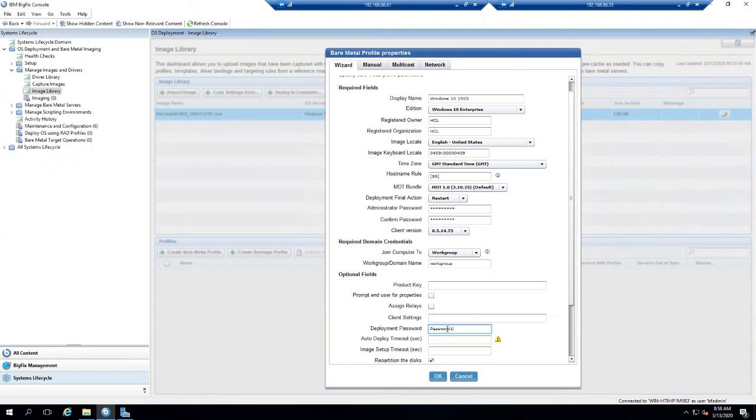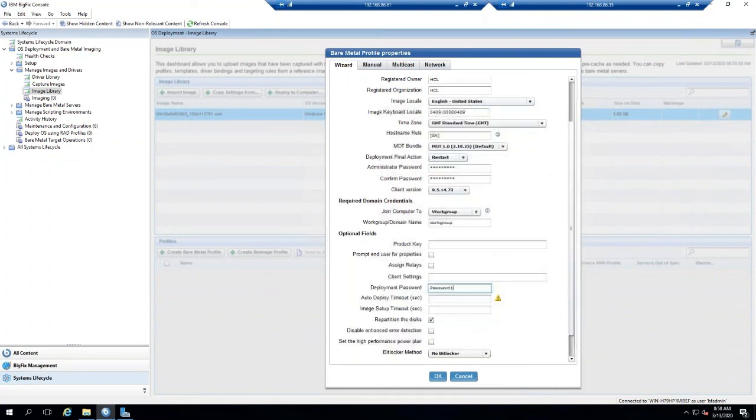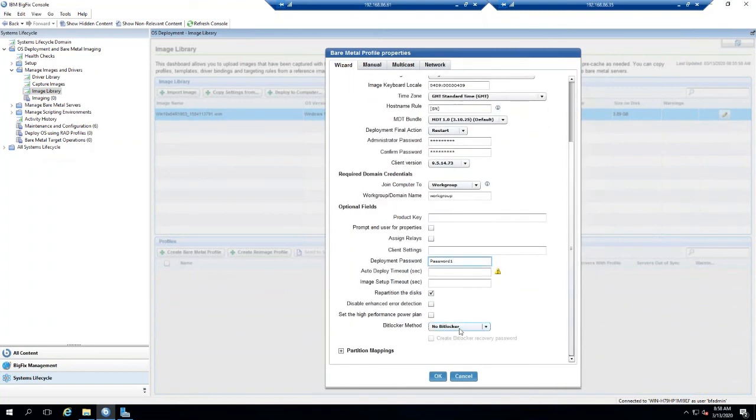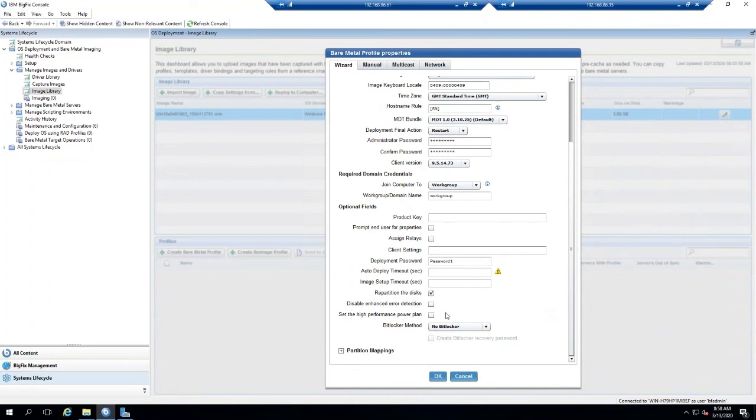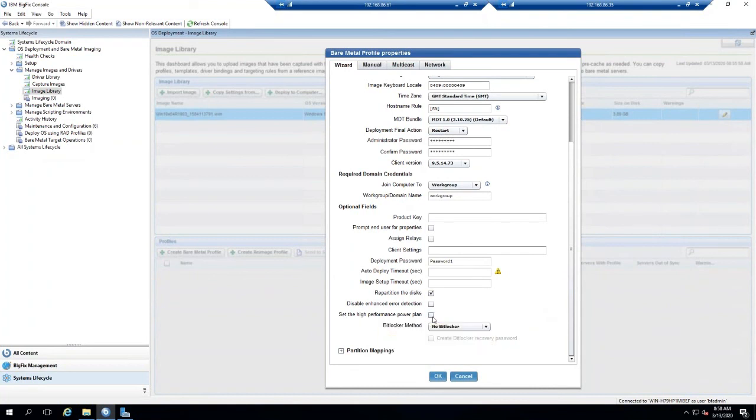We can set some BitLocker stuff where you set TPM, set a key, that kind of thing. One thing, another good one I like to do is set the high performance power plan. That way the machine does not go to suspend mode after about 30 minutes or 20 minutes or whatever the Windows default is. So I'm going to hit OK here.